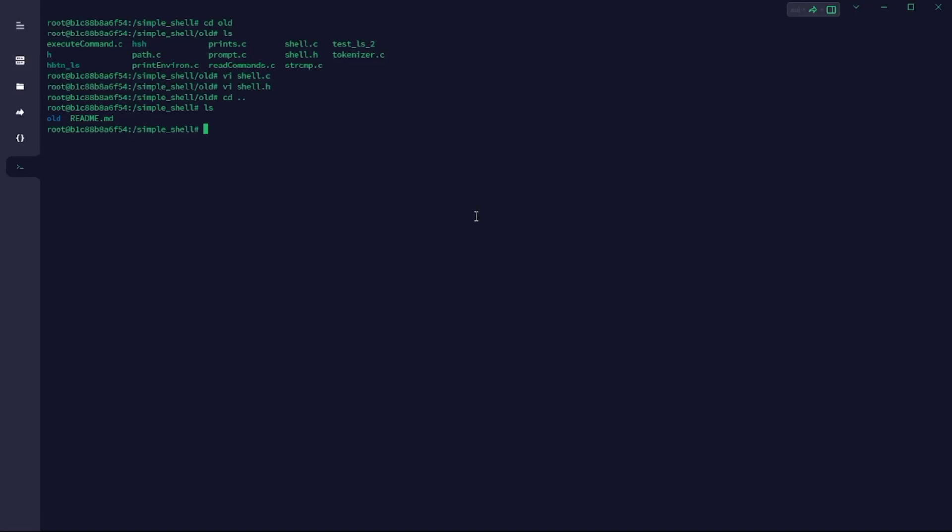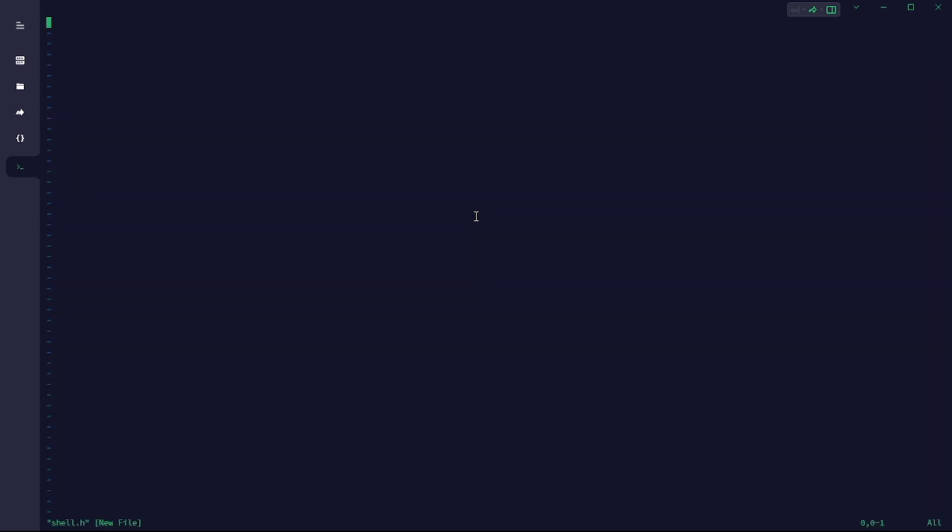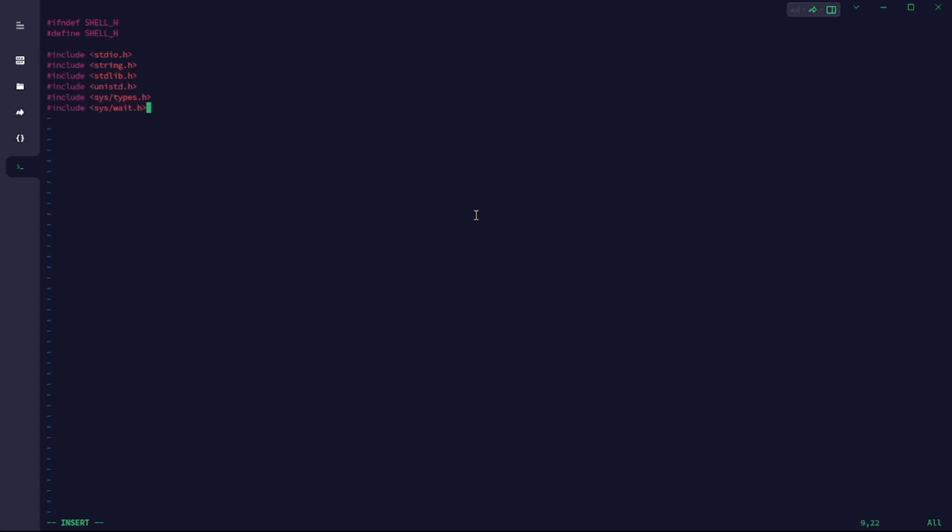Hello there, welcome to the ALX shell project. In this video we're going to be doing the project together. So without further ado, I'm going to get started. In this current file I'm in my shell.h, which is going to be my header file for the simple shell project. In this file I'm going to include all other files I'm going to need for the project.